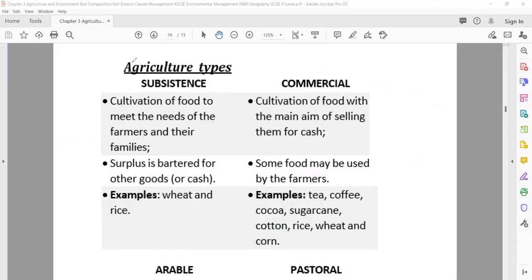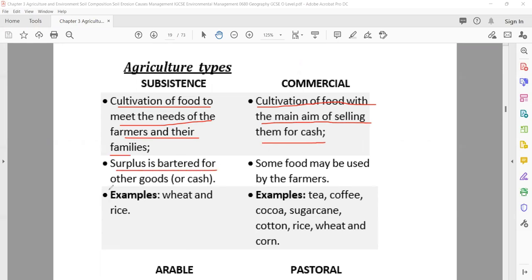Comparing subsistence and commercial agriculture: in subsistence, cultivation of food is to meet the needs of the farmer and their family; but in commercial, cultivation is with the main aim of selling for cash. In subsistence, surplus is bartered for other goods — the barter system means exchanging things without money. Examples of subsistence crops: wheat and rice. Examples of commercial crops: tea, coffee, cocoa, sugarcane, and cotton.